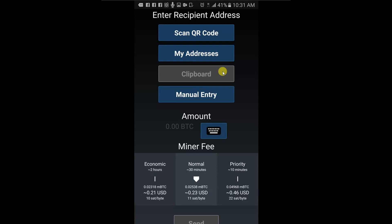Or manually enter their bitcoin address using manual entry.